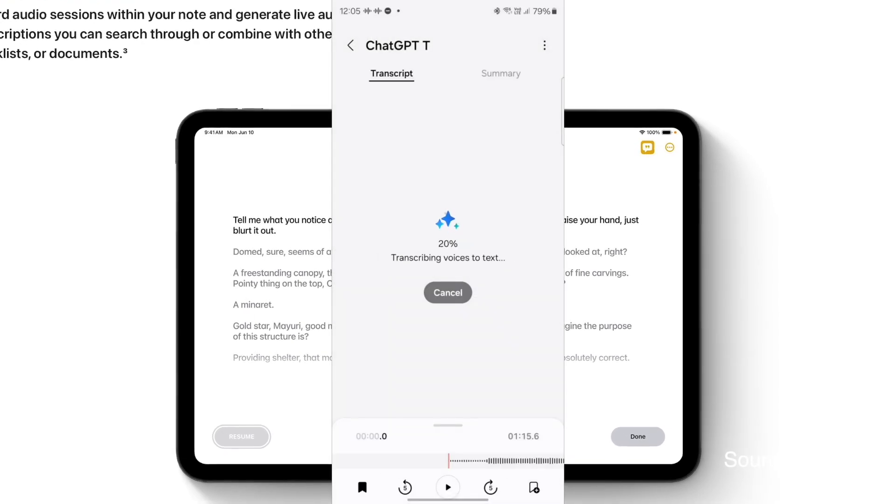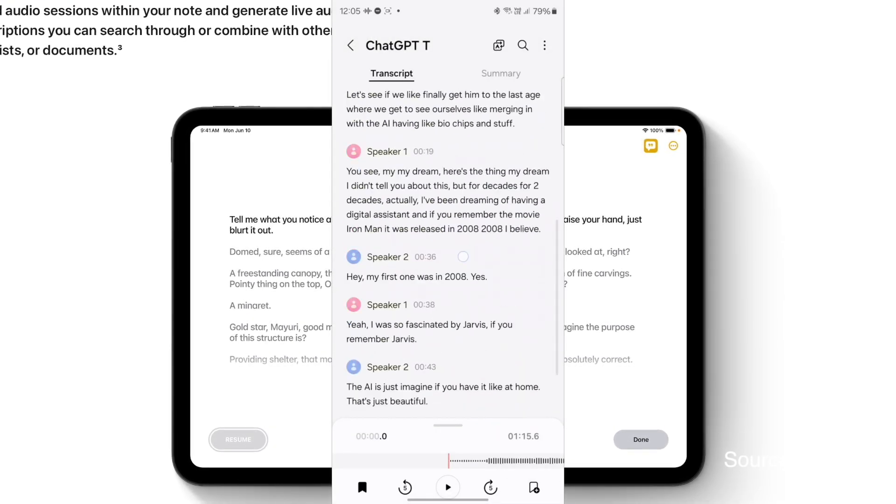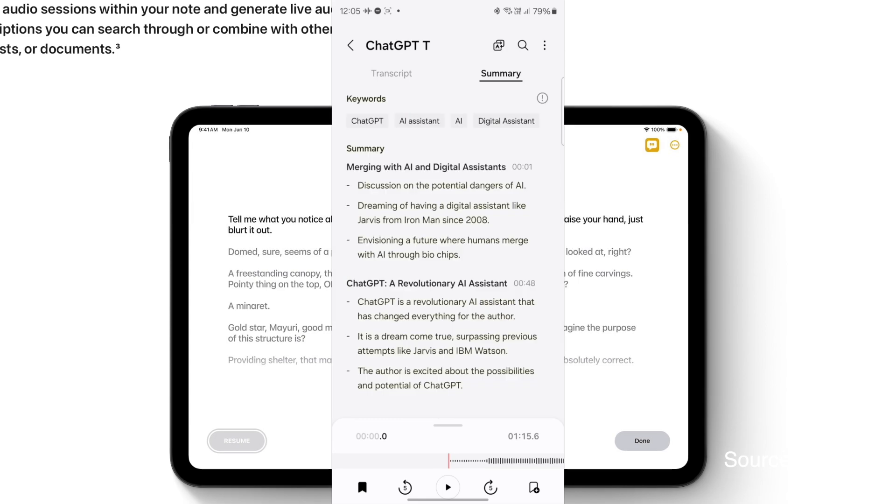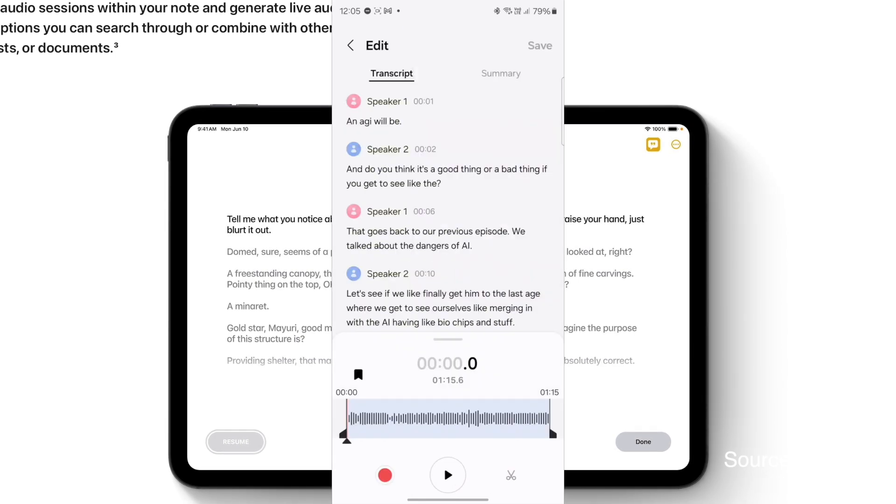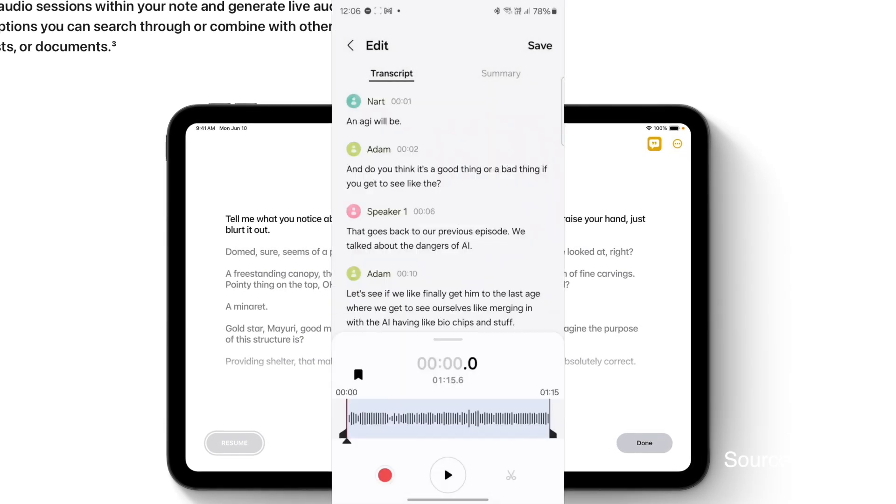Watch my video of the Galaxy S24 Ultra's audio recording transcribe feature for meetings.